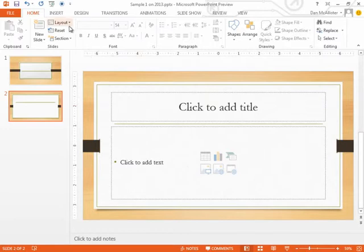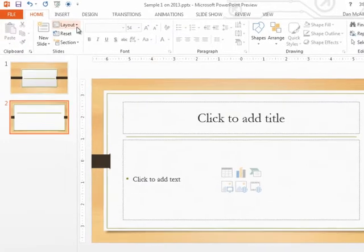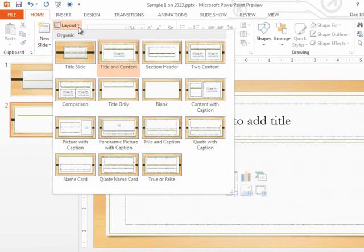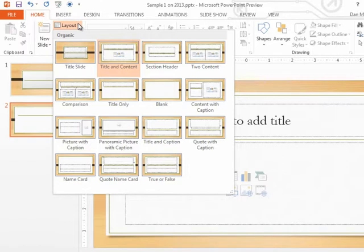And I can tell that if I go up and click on the Layout button. Notice the one that's orange is the Title and Content layout. Now, I can always change its mind just by going here to the Layout button, and maybe I'm going to click on one that says Title Only.